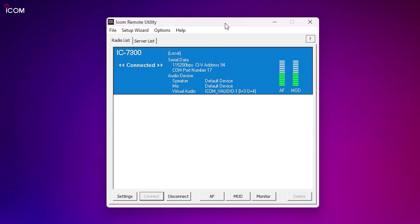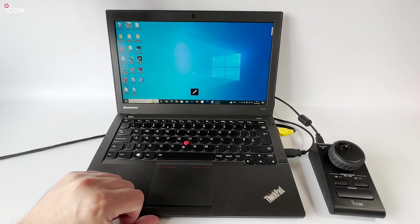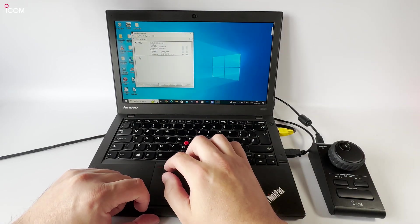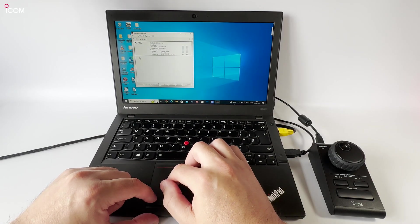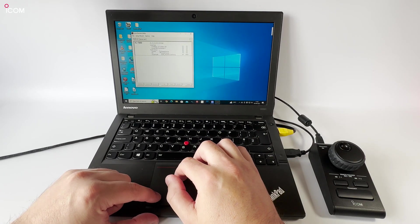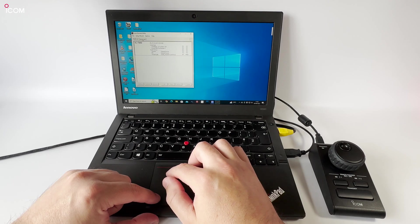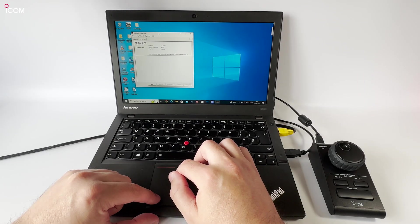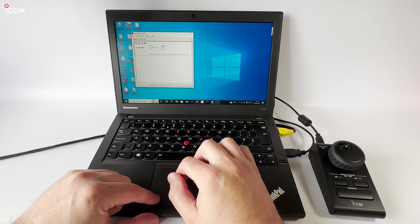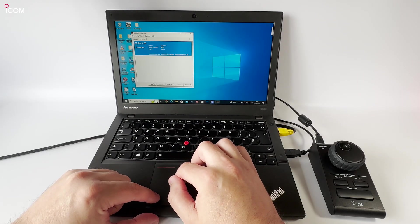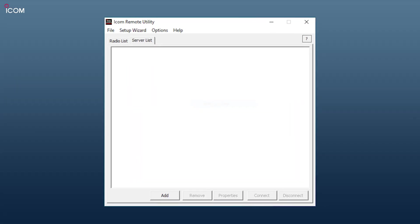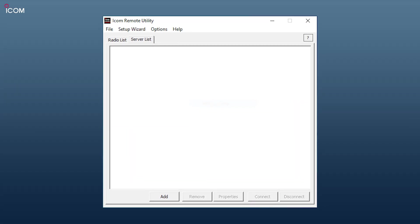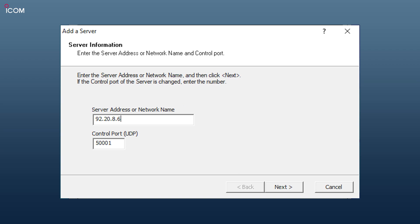With remote utility running on the computer connected to the radio, let's head over to the laptop which is connected to the internet via a mobile network device. Within remote utility on the laptop, we need to add a server. The details will be that of the remote utility computer which is connected to the radio. If you're running over the network, then it will be a local IP address. If running over the internet, then you'll put the server's external IP address in here.